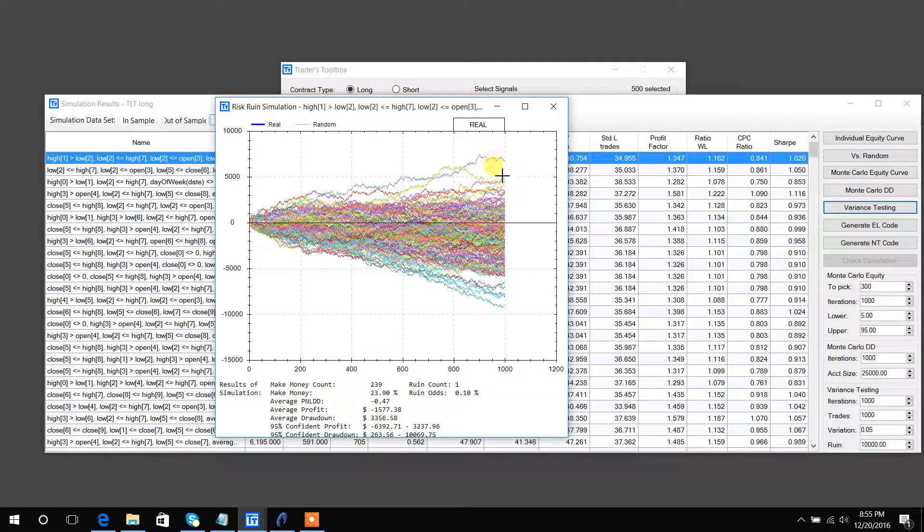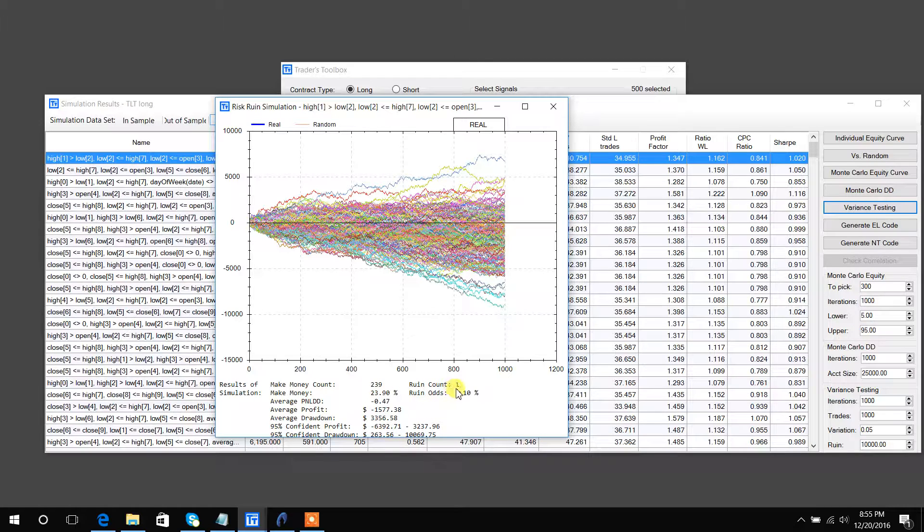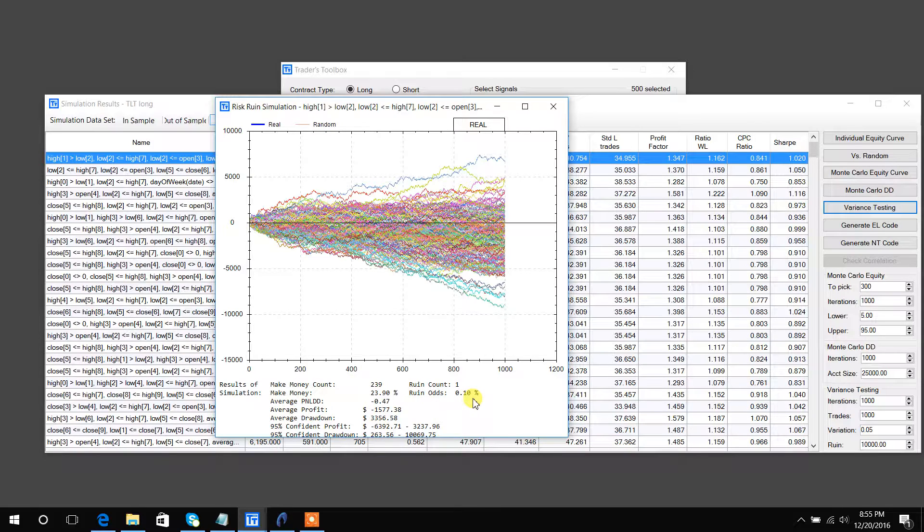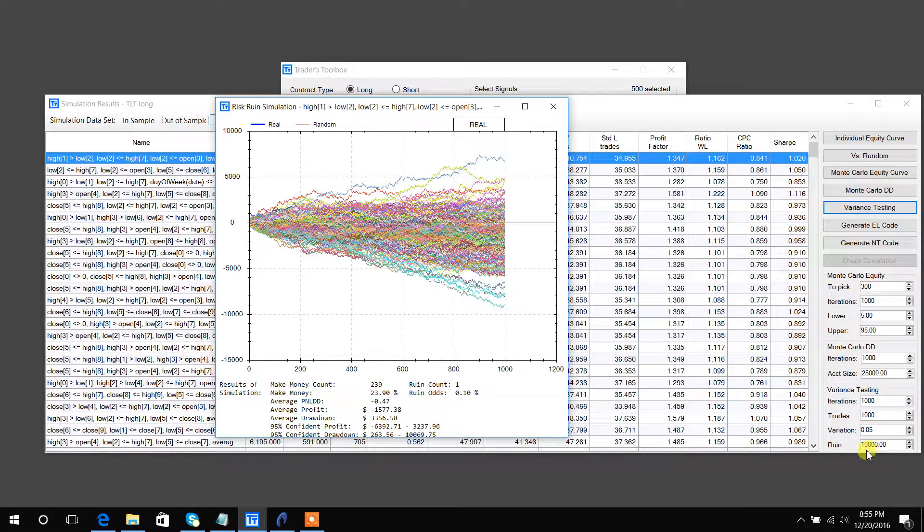The rune count is only one, but essentially, this is basically how many times do we reach this value in the negative 10,000.